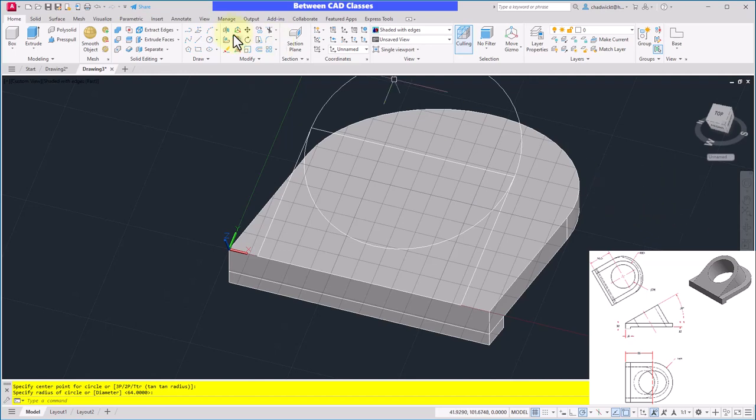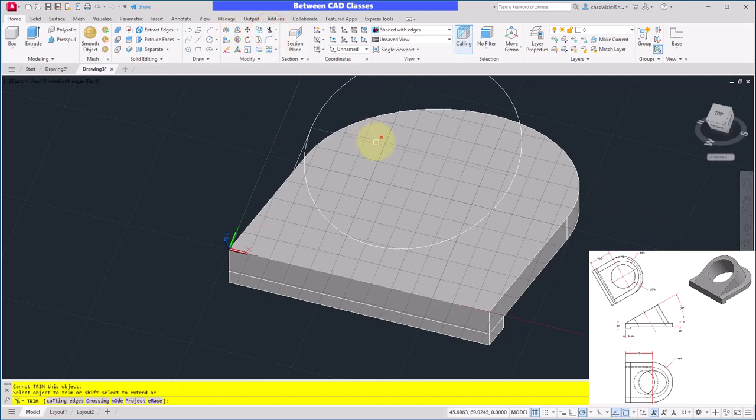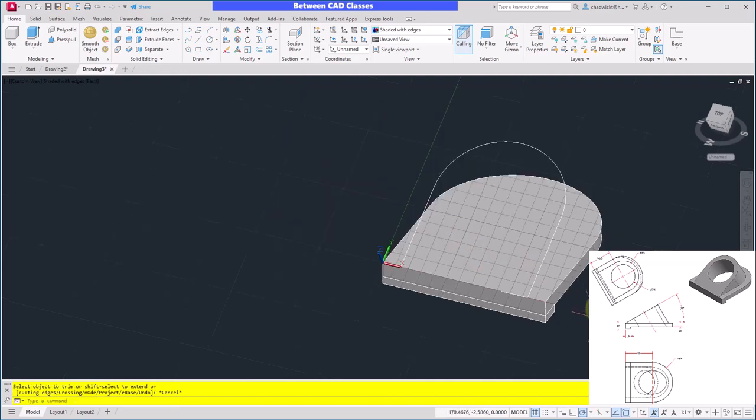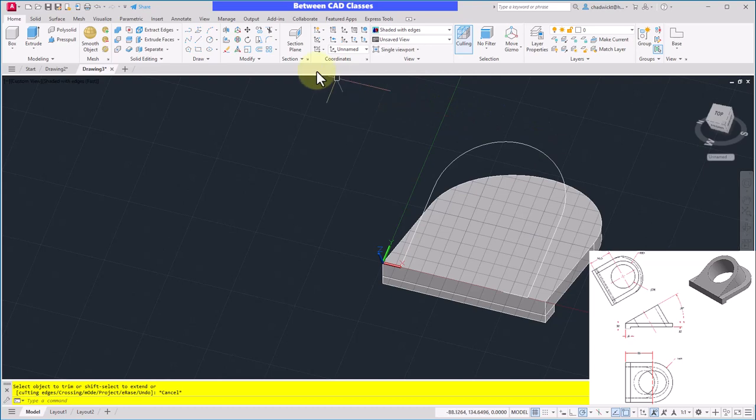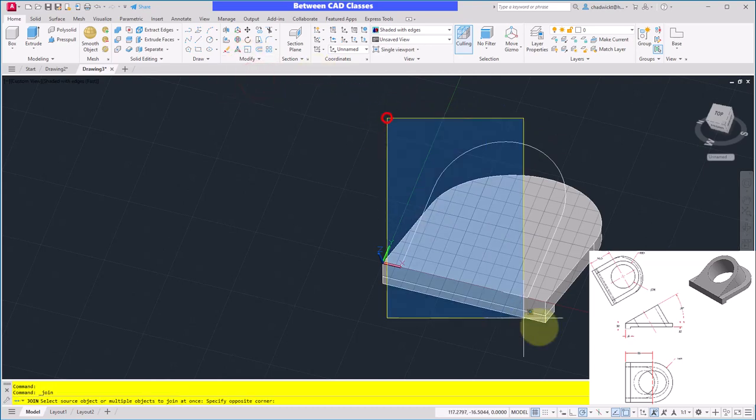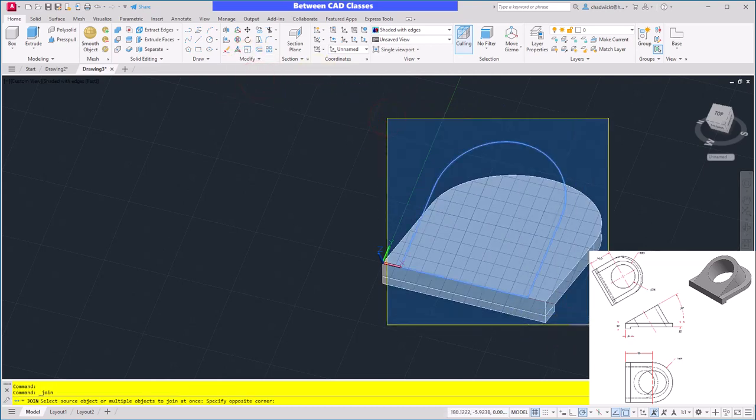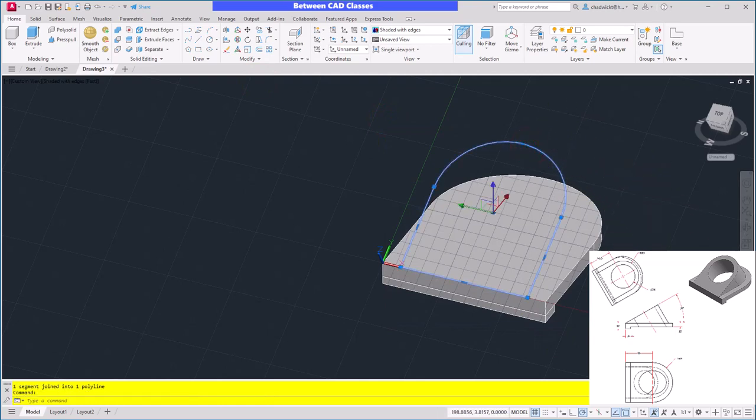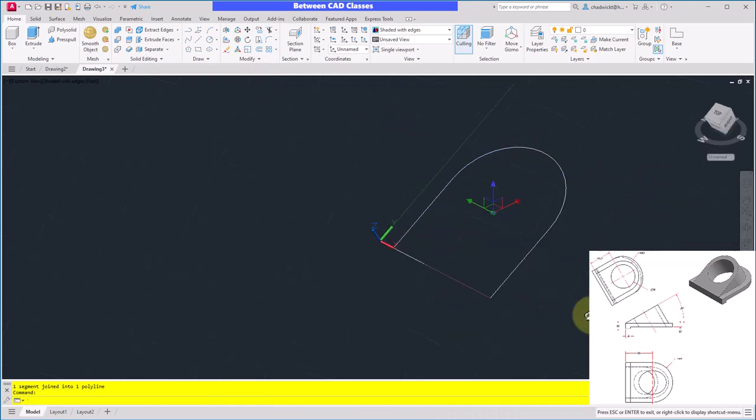Next I'll do some trimming. So I will trim the top of that rectangle and the bottom of that circle. Then I will join those together. So J and Enter, or select the Modify dropdown and Join. Create a window around all those shapes and press Enter, and it should now be one selectable shape.